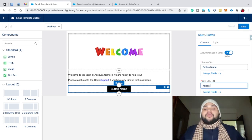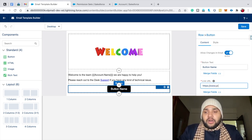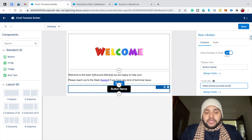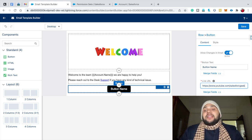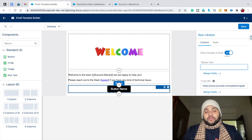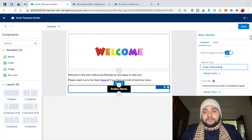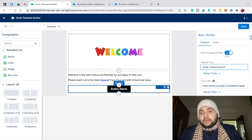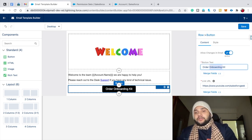Now provide the URL you want users to navigate to when they click the button — for example, www.youtube.com/salesforcegeek, navigating users to your YouTube channel. In the button text field, type 'Order Your Kit'. You can see the final button text displayed on the template.